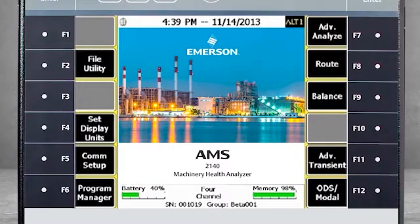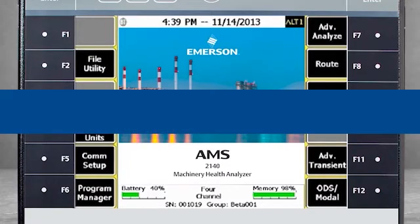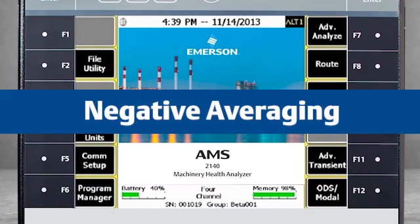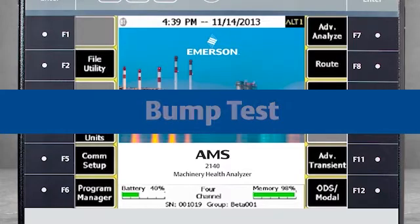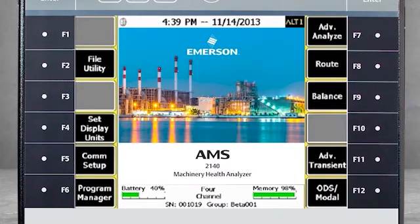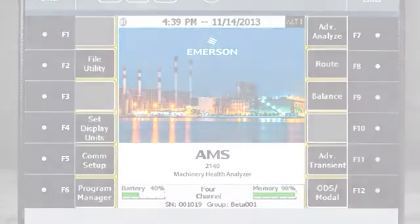I am going to show you how to collect data to determine the natural frequency of a machine that is running. This is called negative averaging, or sometimes a bump test. Before we use the AMS 2140, let's take a look at how the technique works.